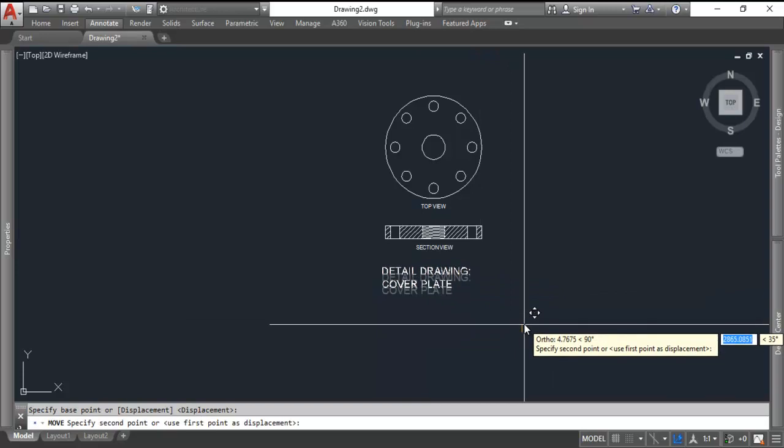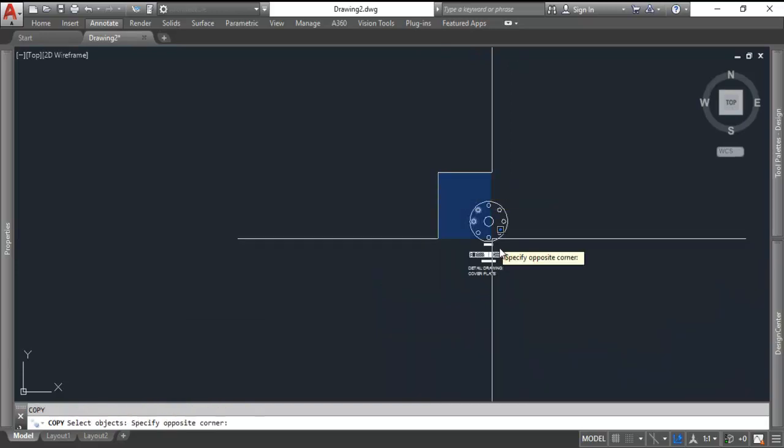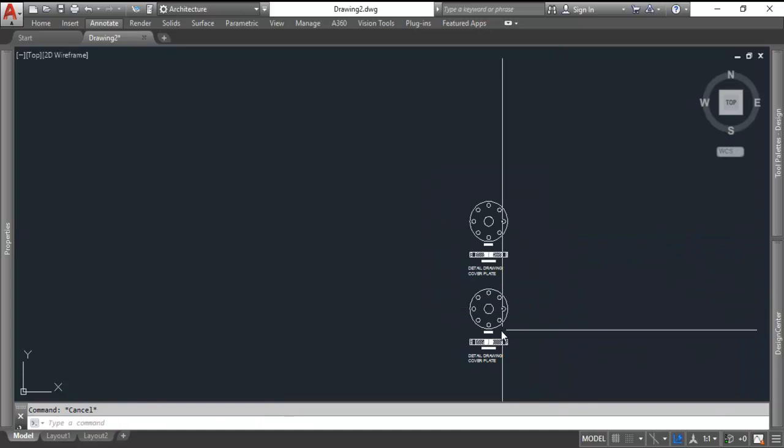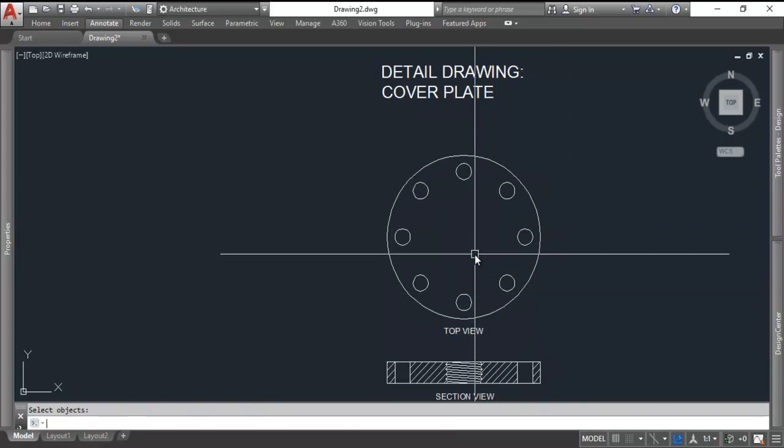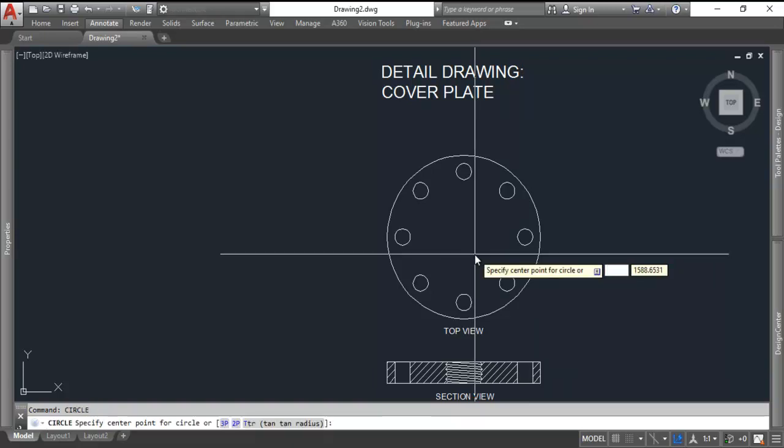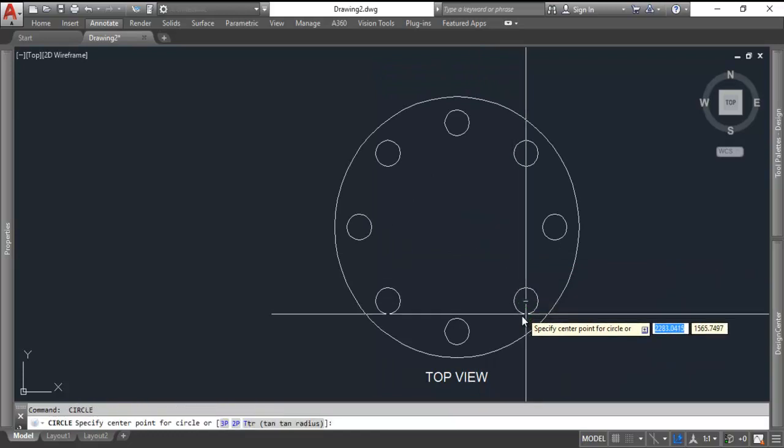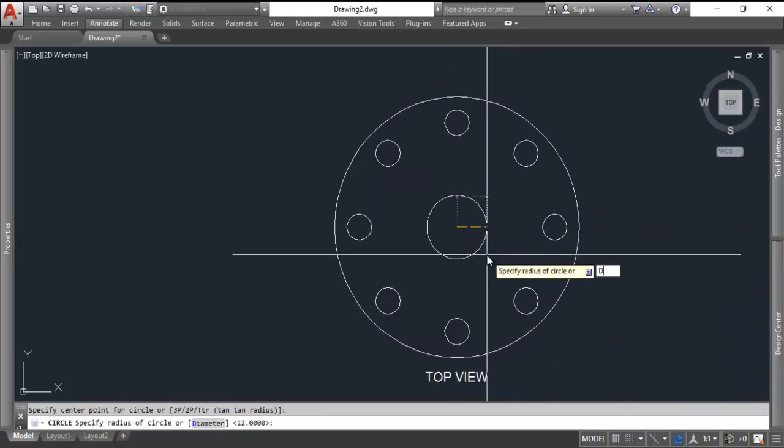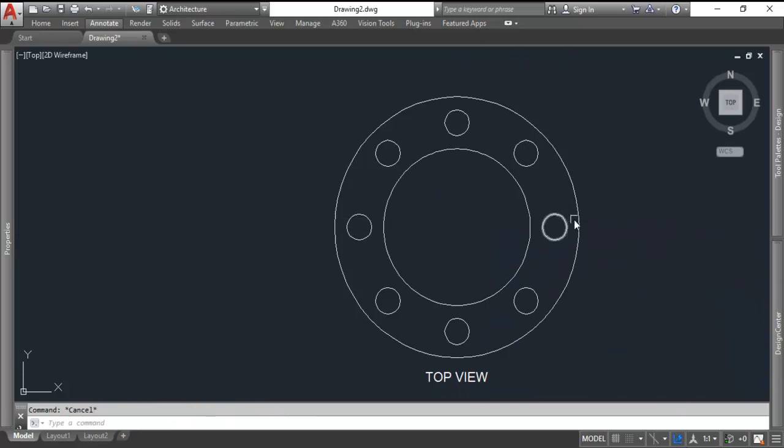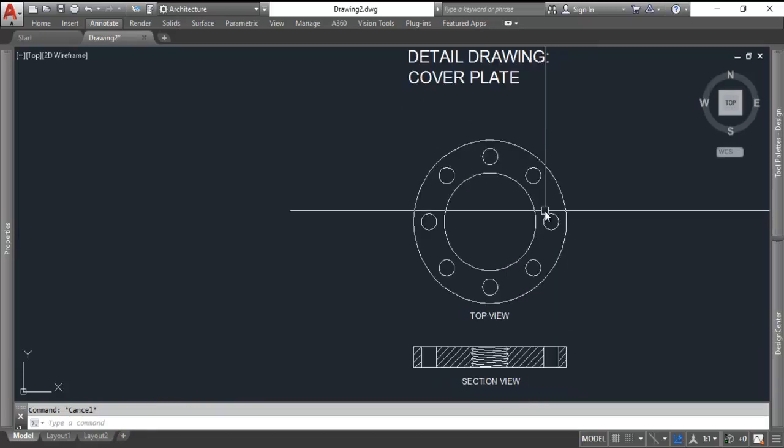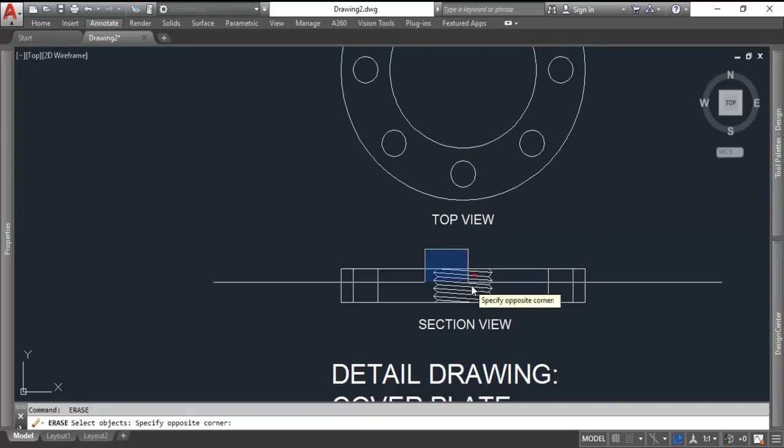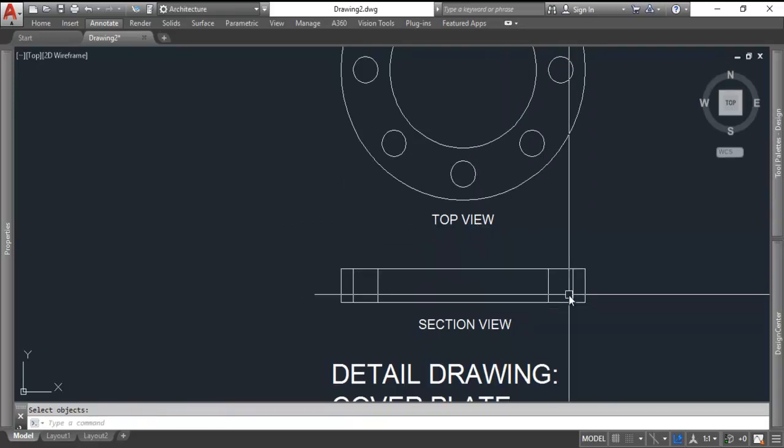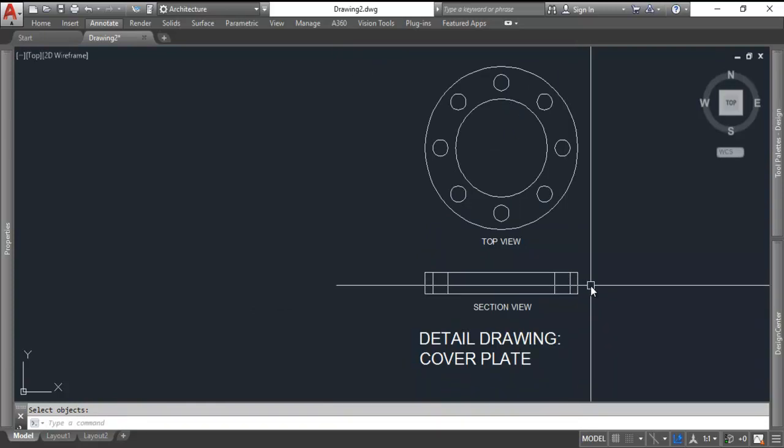Now we're going to duplicate this for the gasket. And why not use what we've already done, right? It's the same shape almost. Erase that hole. Our inner hole it says is 60. So circle, they want the center point, diameter of 60. I could also do an offset of 20 and get the same thing. It's not a section view, so I don't need any of that.